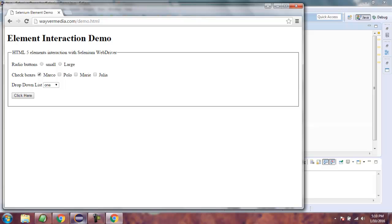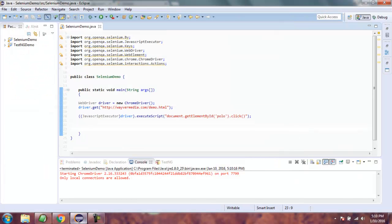As you can see, the moment the page loads, it selects the checkbox. You can add a delay and watch the checkbox get selected after a particular time period. This was our simple video on how to use JavaScript Executor to select or check form items using Selenium WebDriver.